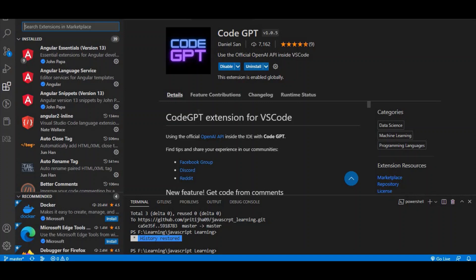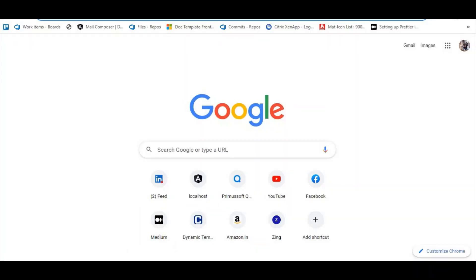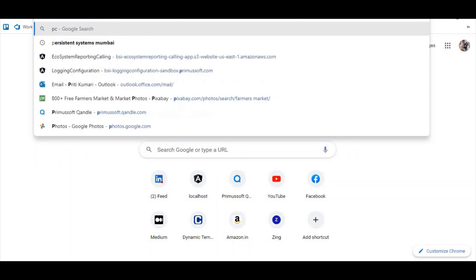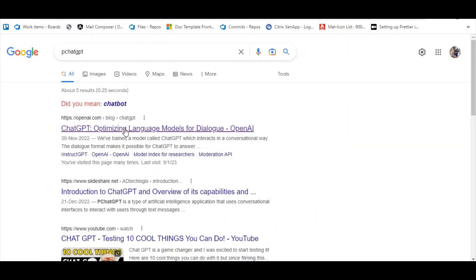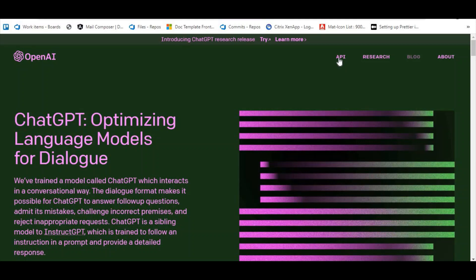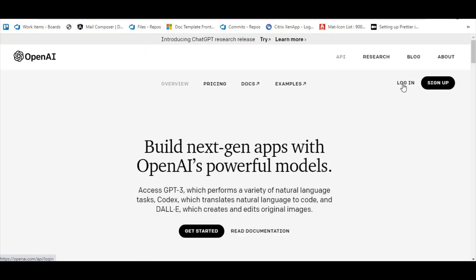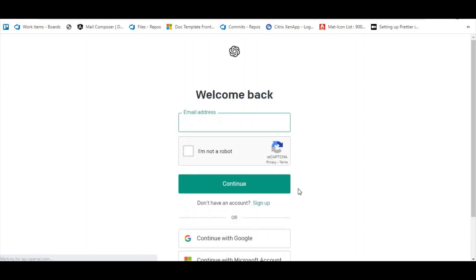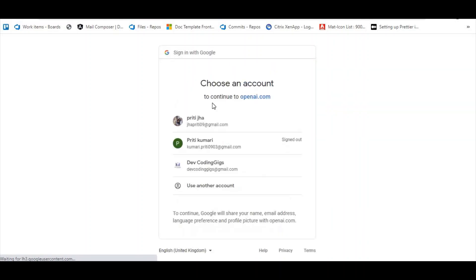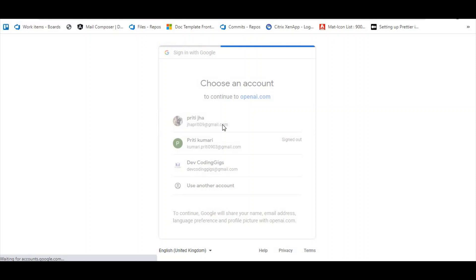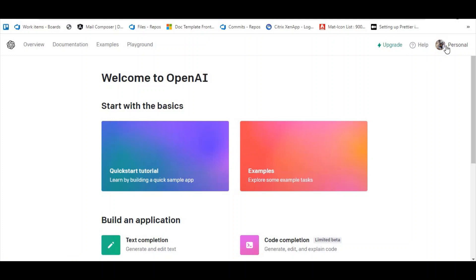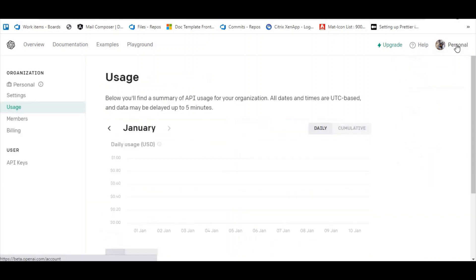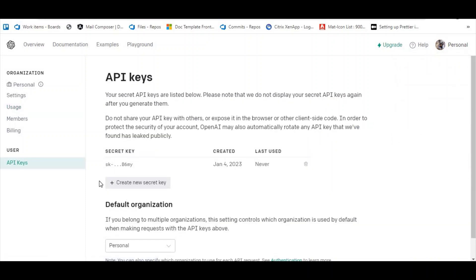Once enabled, you need to configure the API key. To get the API key, go to the ChatGPT API login page. I continued with Google to log in, and here we can get the API key.